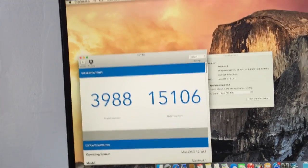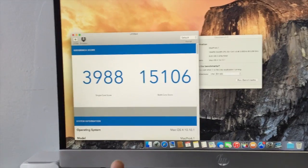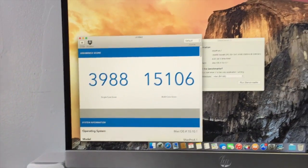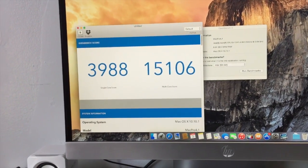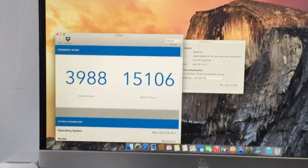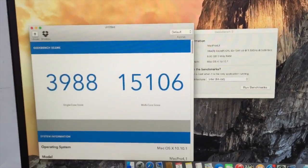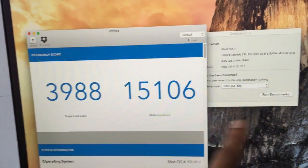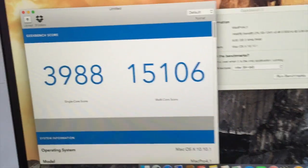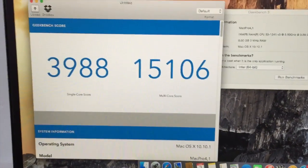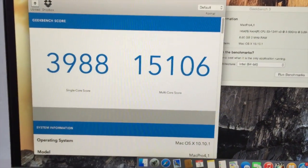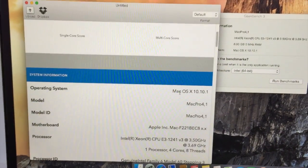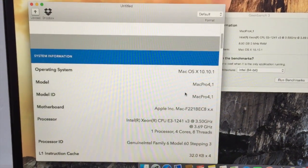As you can see right here, Geekbench—mind you, that's the stock Xeon processor with no overclock because you can't overclock the Xeon processor. I'm getting, with 8GB of RAM at 1600, I'm getting 15,000 multi-core and 3,900 single-core.